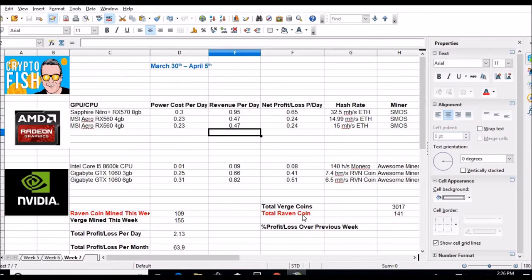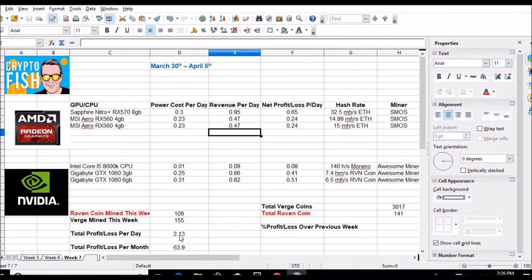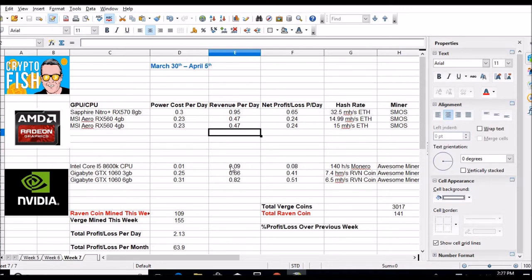So let's head over to the spreadsheet real quick. This is the stats so far this week. As you guys, I said earlier, I'm mining raven coin. So far I've mined 109 raven coin this week and 155 verge at $2.13 this week or $63.90 profit a month. Those are profit numbers.